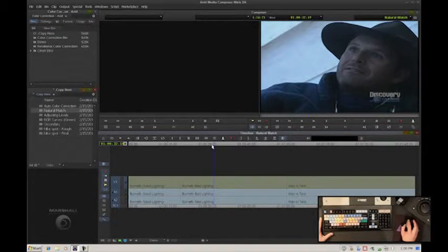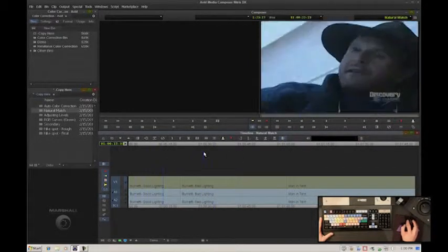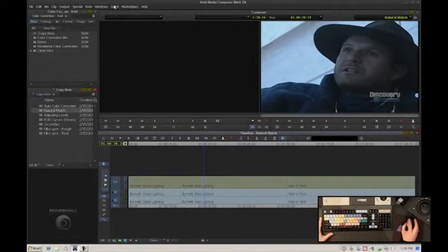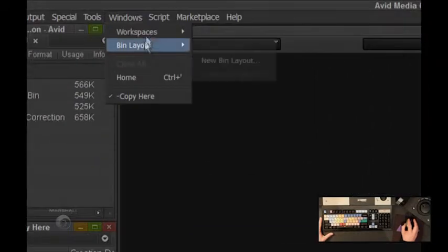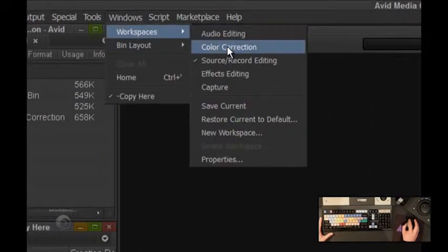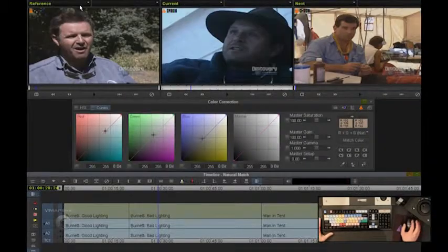I want to get these two shots to match up. So the first step is to go into my workspace, color correction. This opens up my color correction tool set, and I'm ready to go. I have all the tools I need to do this type of correction.